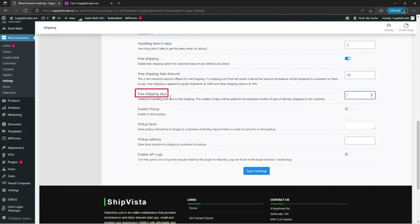Next option is free shipping days. This is the additional handling time due to free shipping. Let's set it to 2.